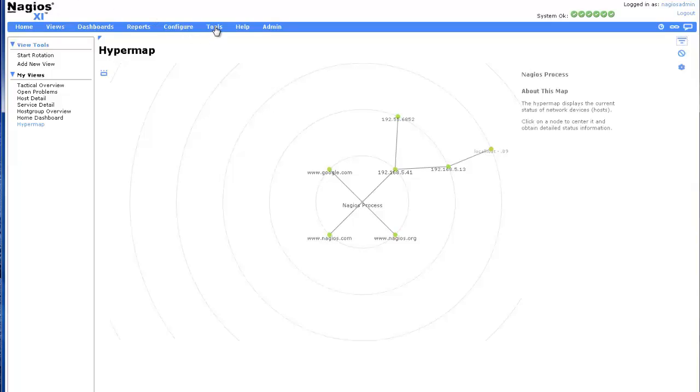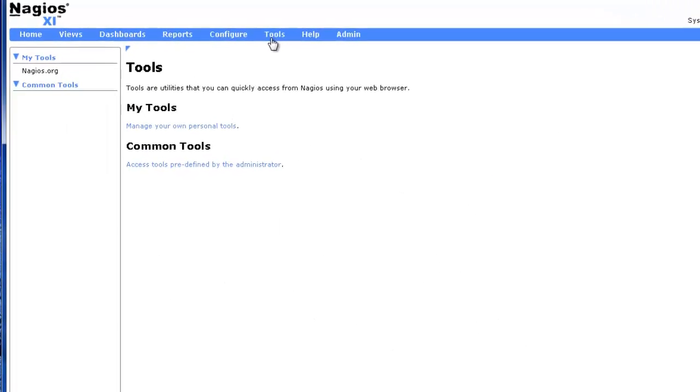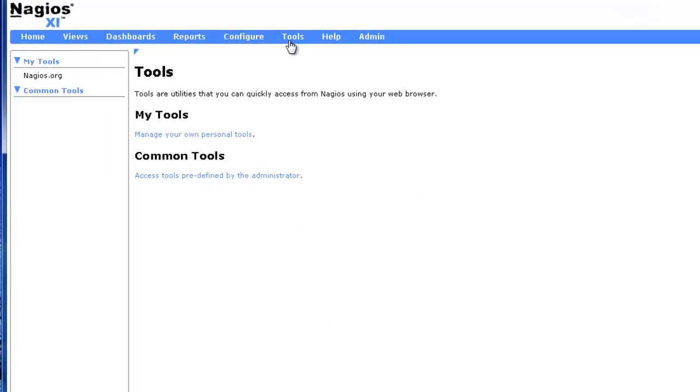To access your tools, click on Tools in the top menu bar. Users can create sets of tools, and administrators can create common tools that become accessible to other users once they are defined.